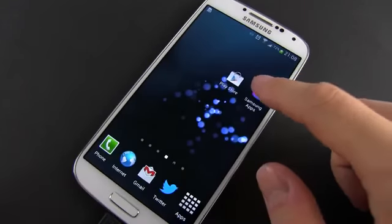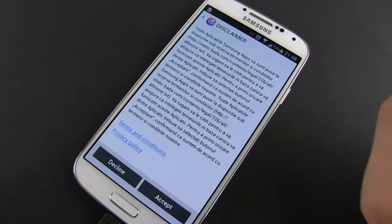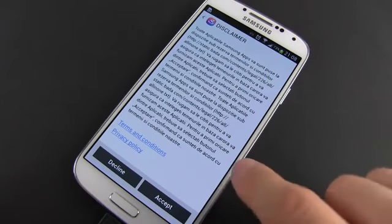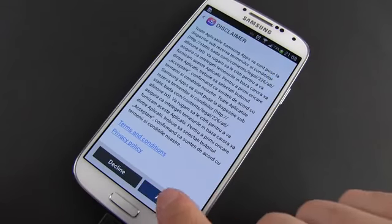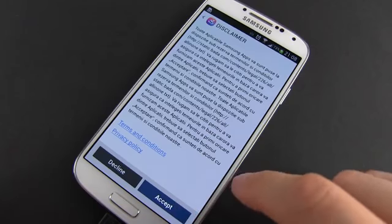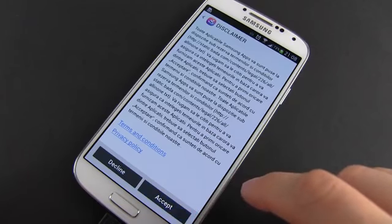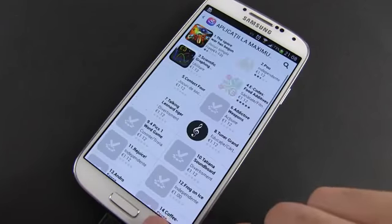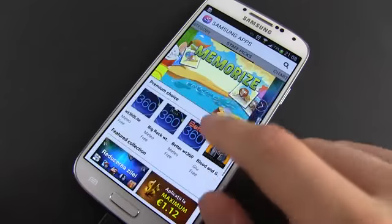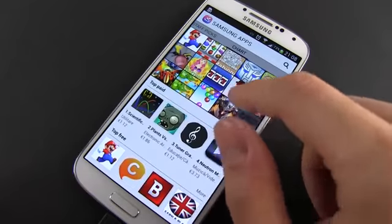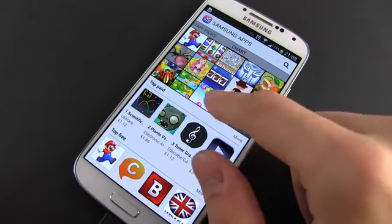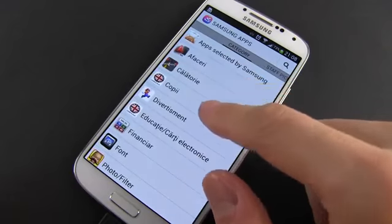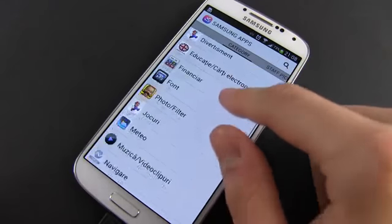Now let's turn our attention toward Samsung's app store, where you can find curated apps that work great on the Galaxy S4 and other Samsung devices. Locate Samsung Apps and launch it. You can scroll through the available apps after accepting the terms and conditions.